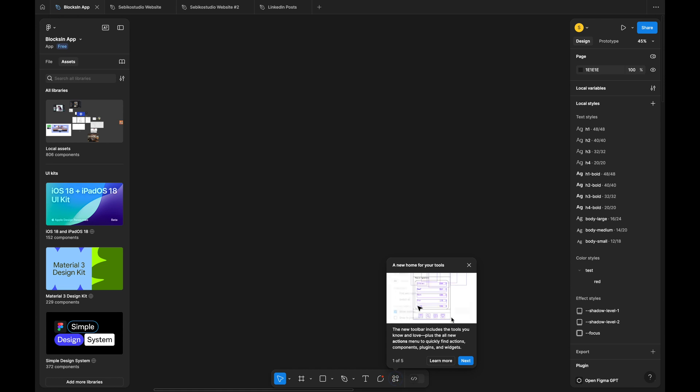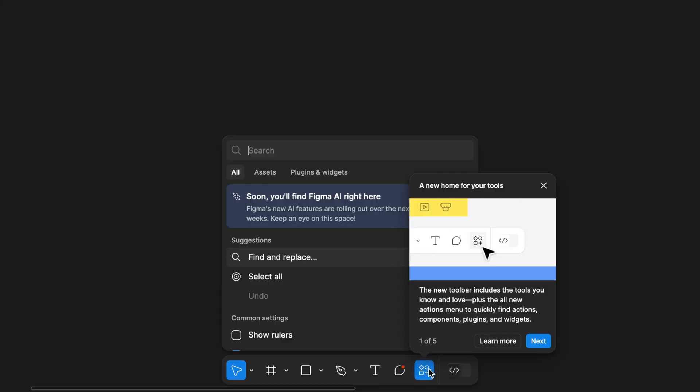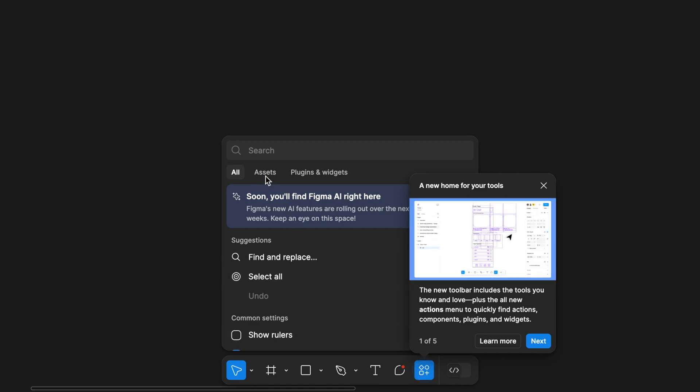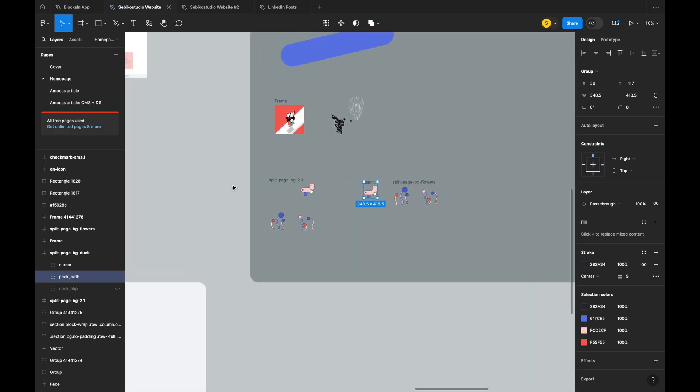When you first open Figma, you will be greeted with an onboarding popover. The first change highlighted is the new bottom toolbar. Previously, tools were located in the top navbar.